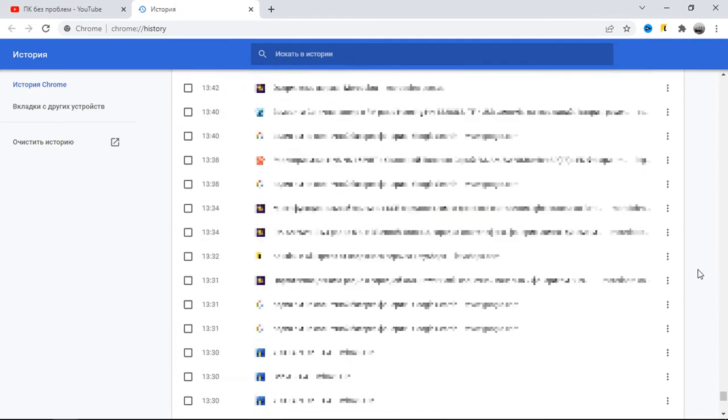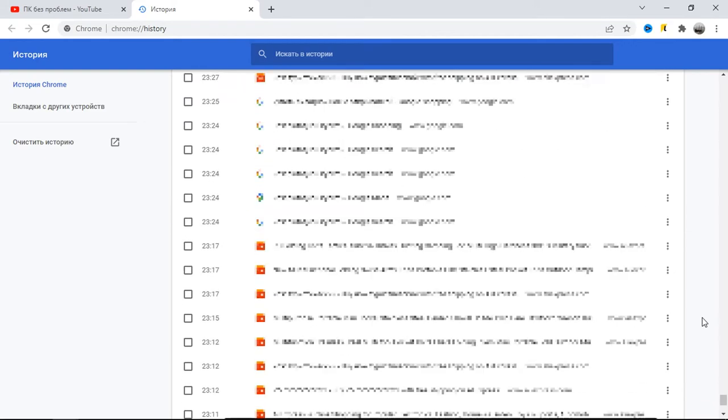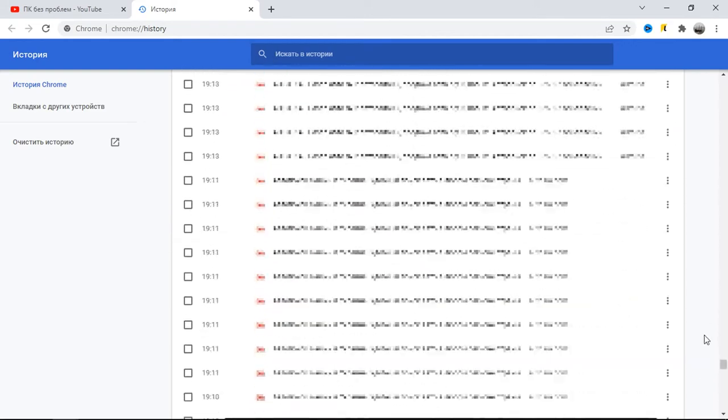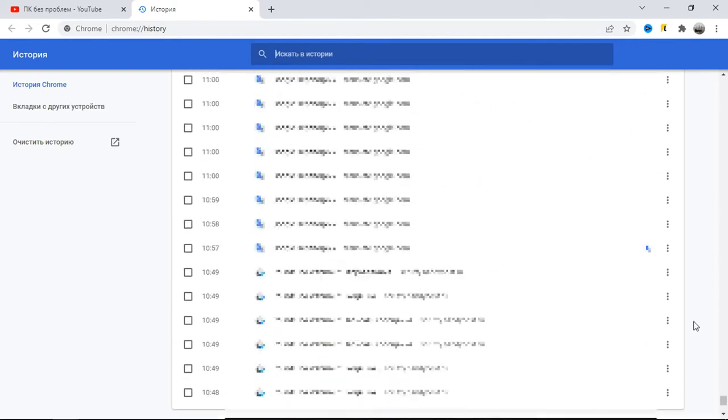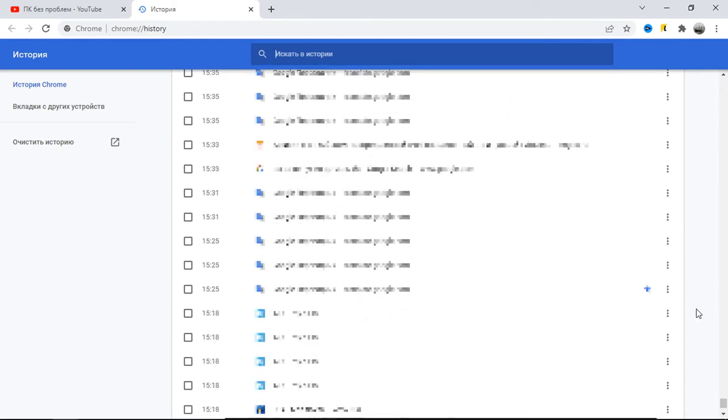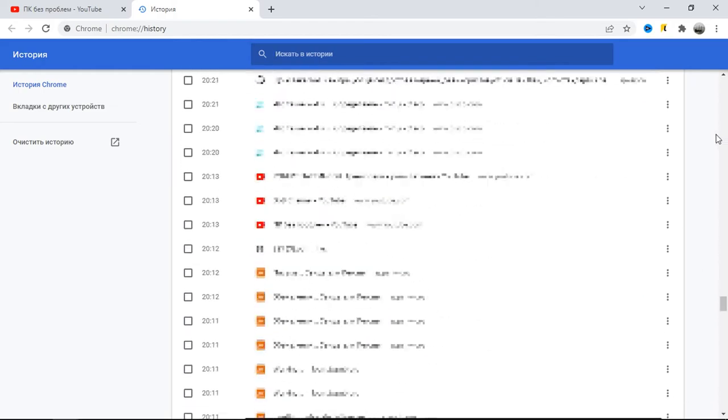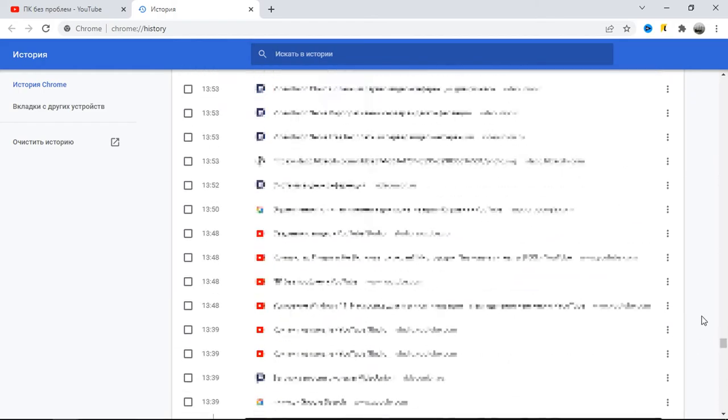The computer simply cannot cope with the processing of this entire array. And because of this, pages open slowly and the browser itself takes a very long time to start.